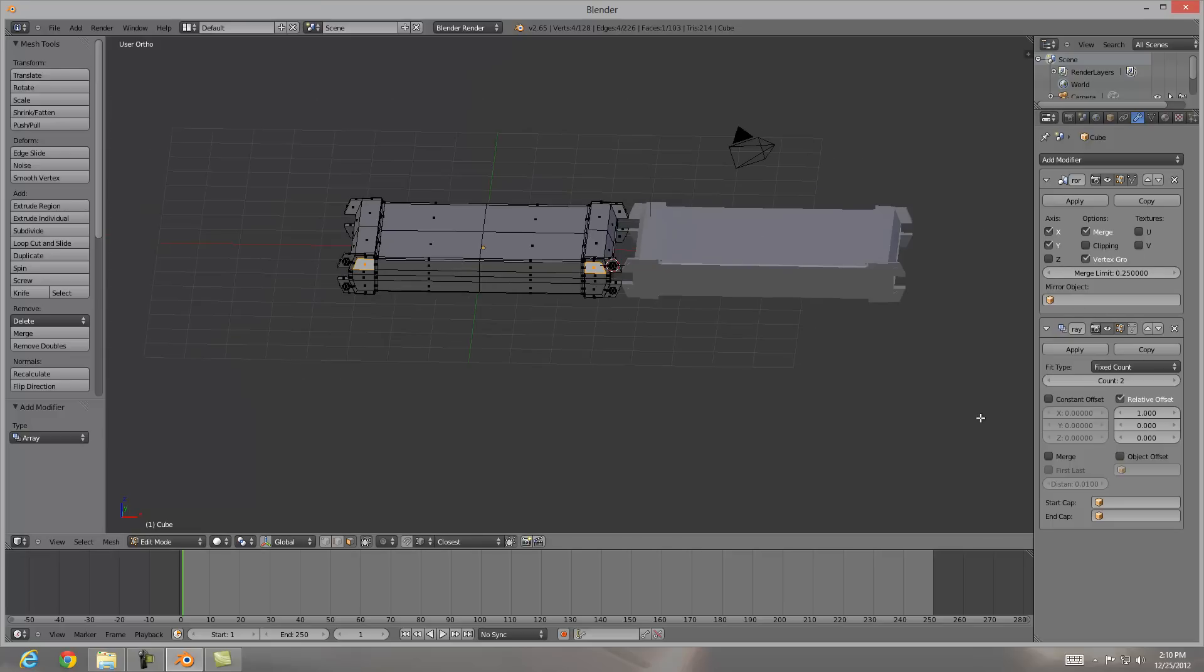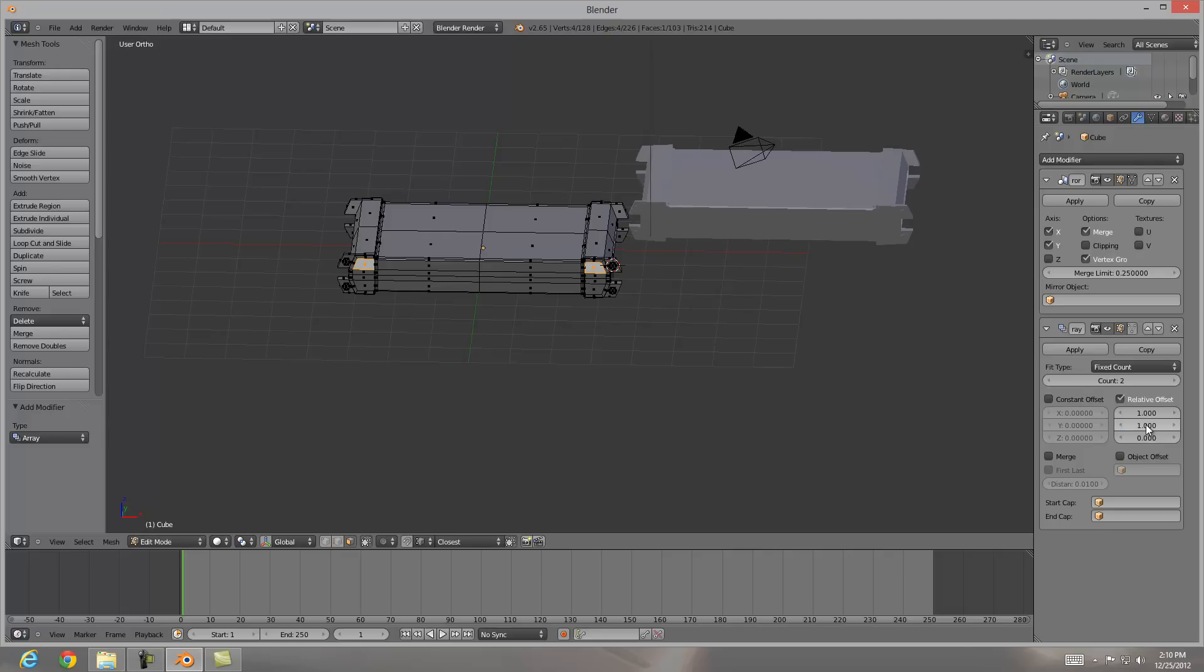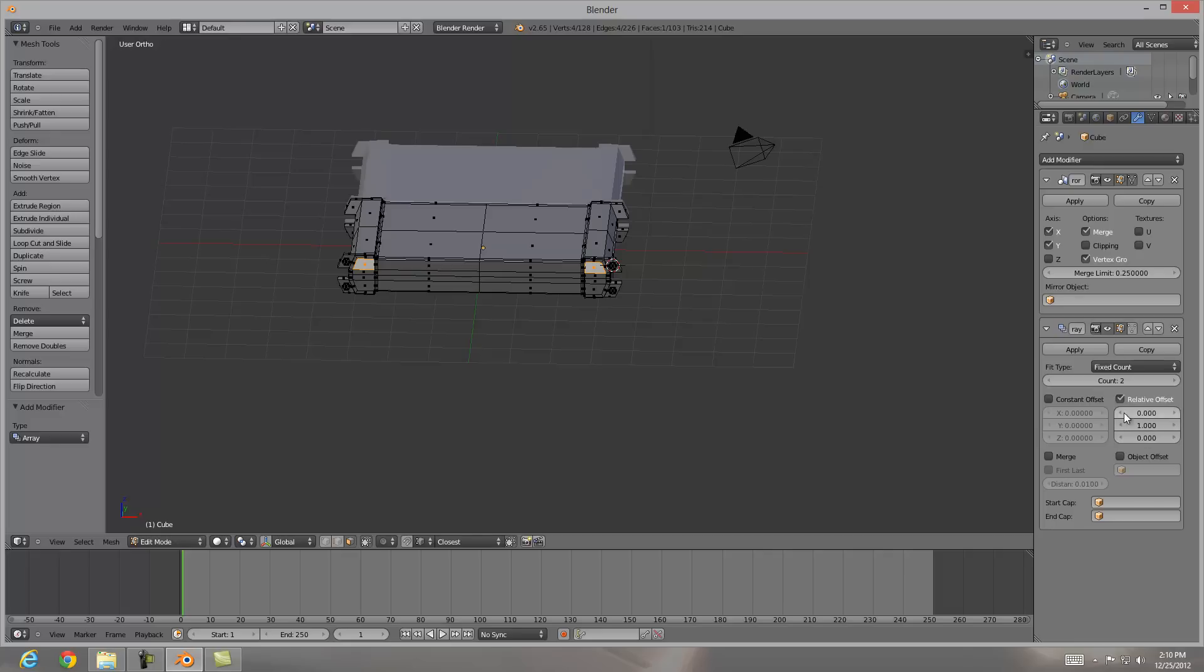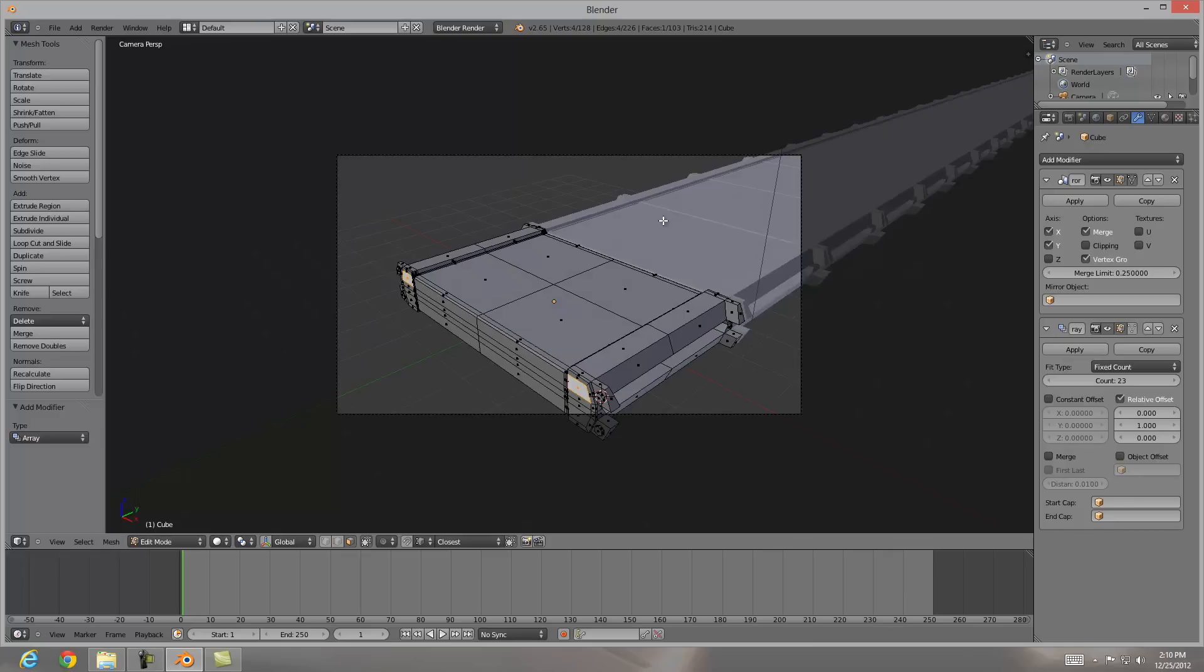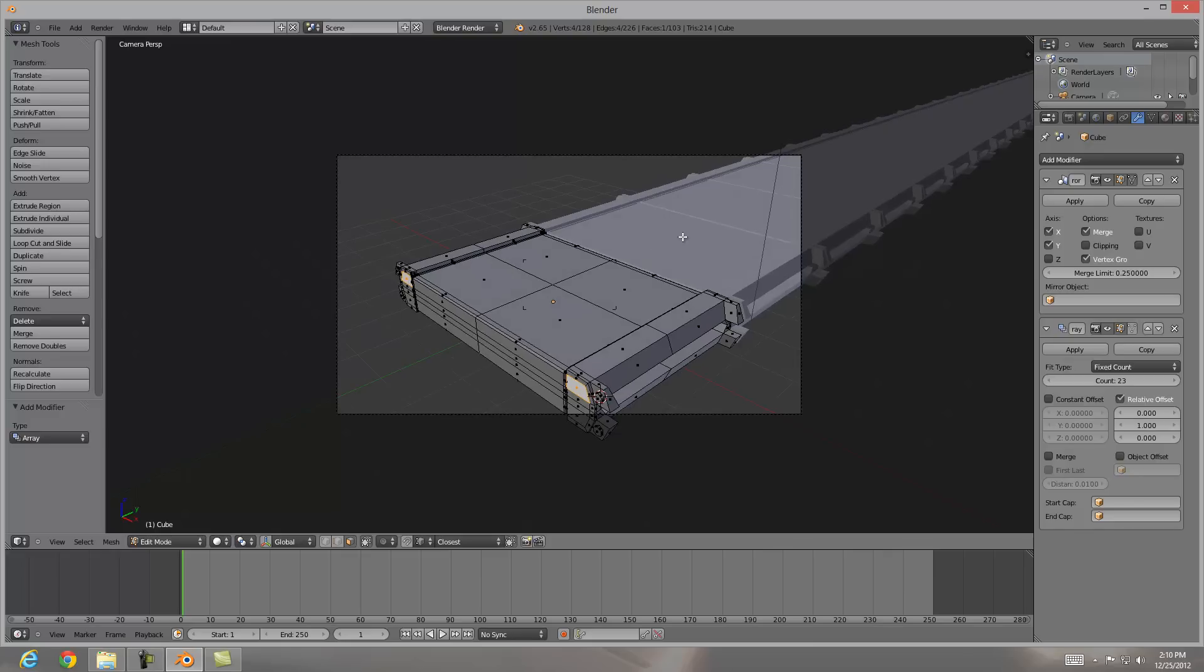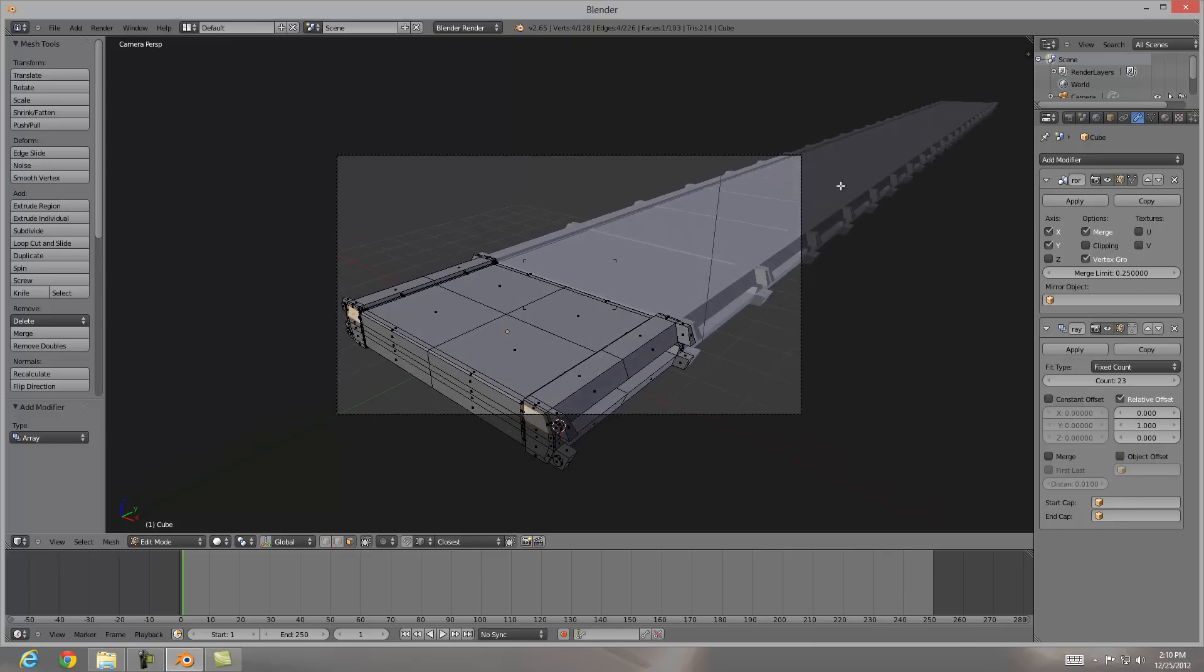So we're going to have to change which angle it goes off of. I'm going to hit one for Y and then zero for X. So I changed which direction it's going to create the array in. And then I'm going to bump my count up a whole bunch. I'm going to press zero to go into my camera view. And if I hit shift F, I'll be able to control where my camera is pointing to.